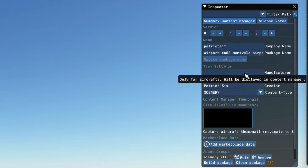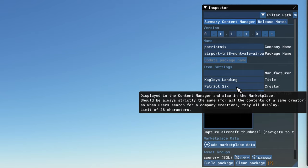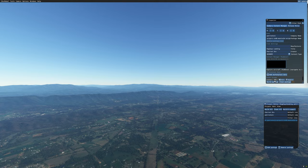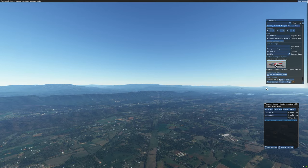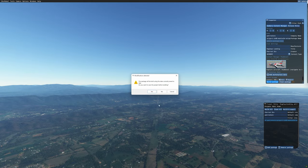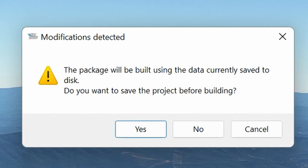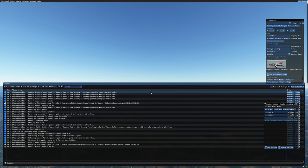You will notice up in my inspector it's already placed the name, and it's already placed my company name because I have it set as default in the project editor. I'm going to grab my thumbnail and now I'm going to build the package. Modifications are detected and it's asking me if I want to overwrite — I'm going to click yes. And now the package is built.